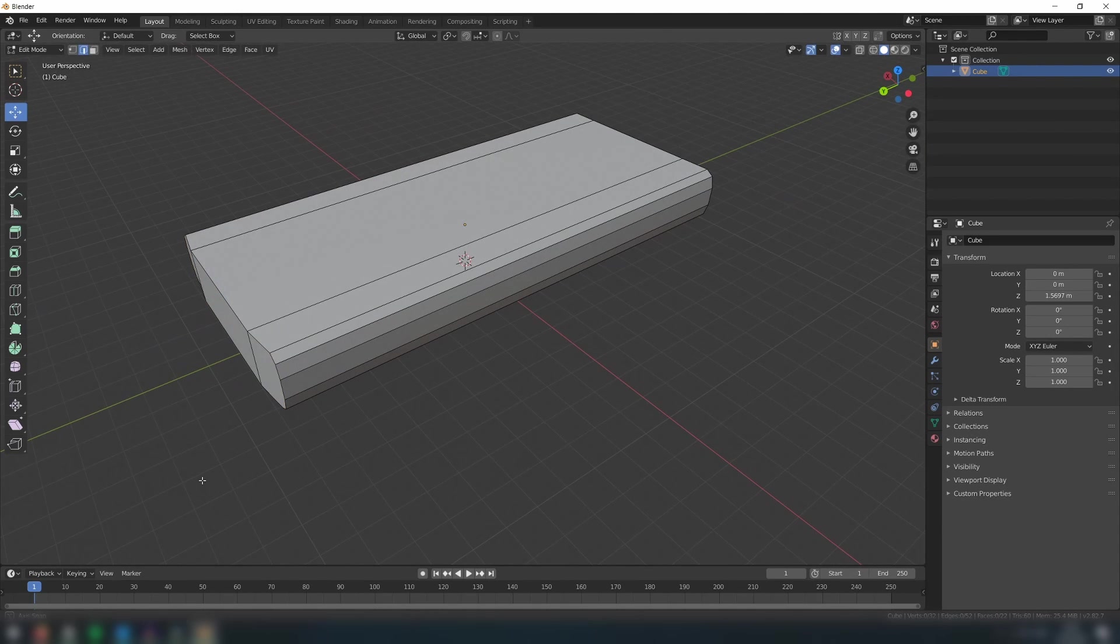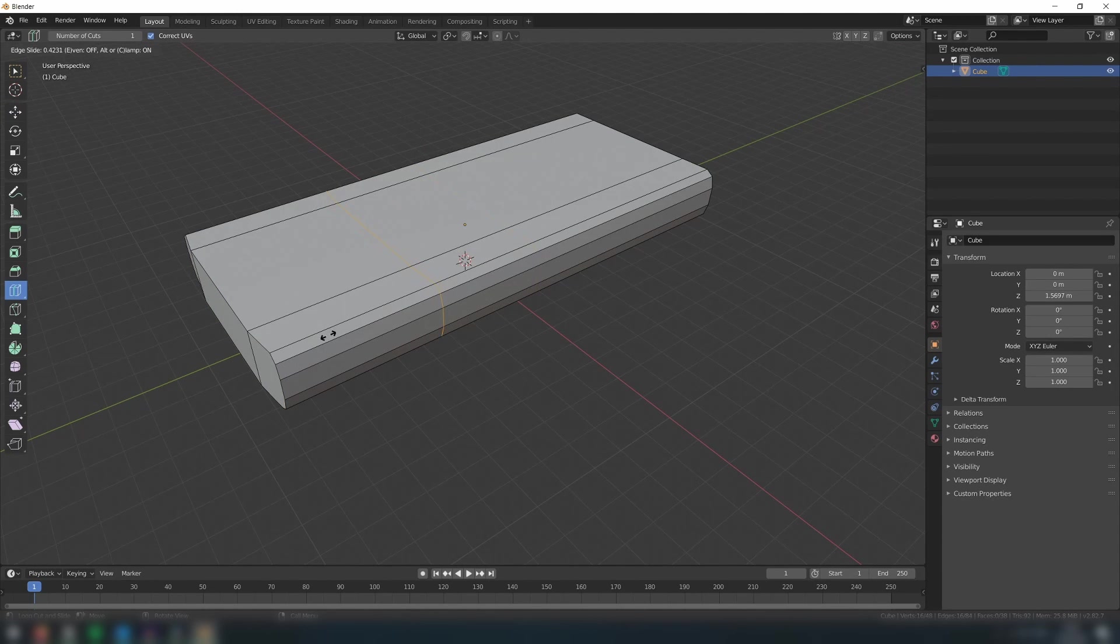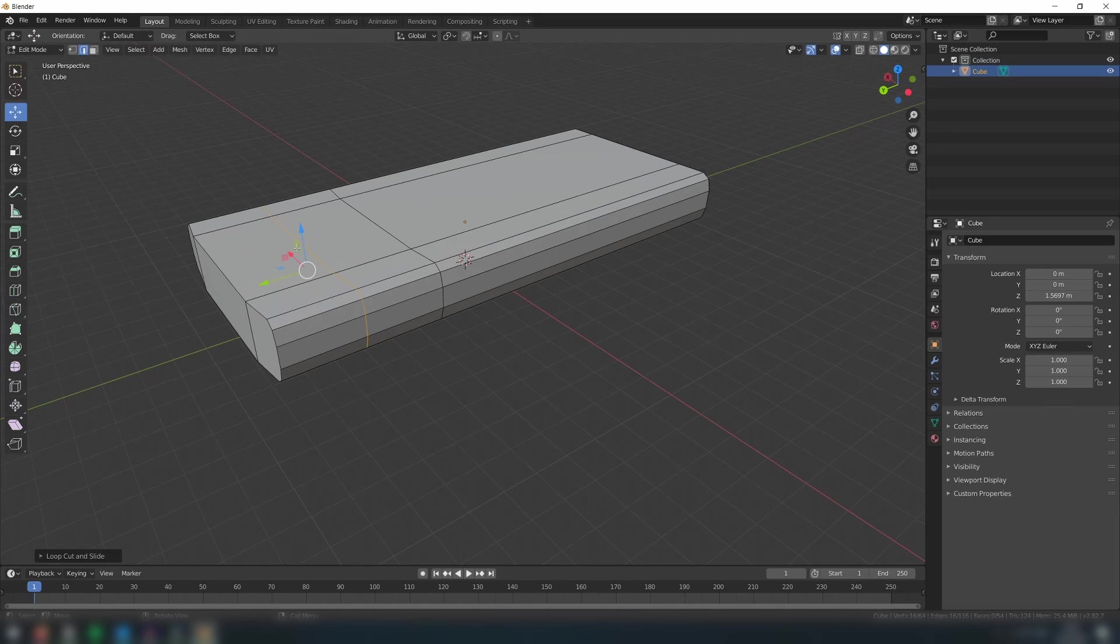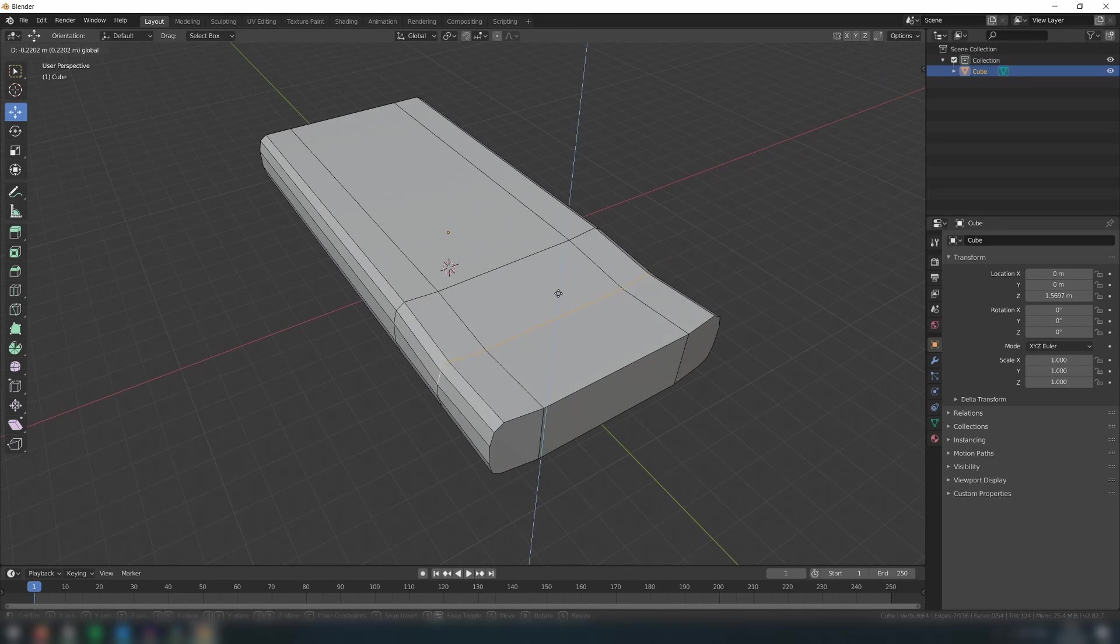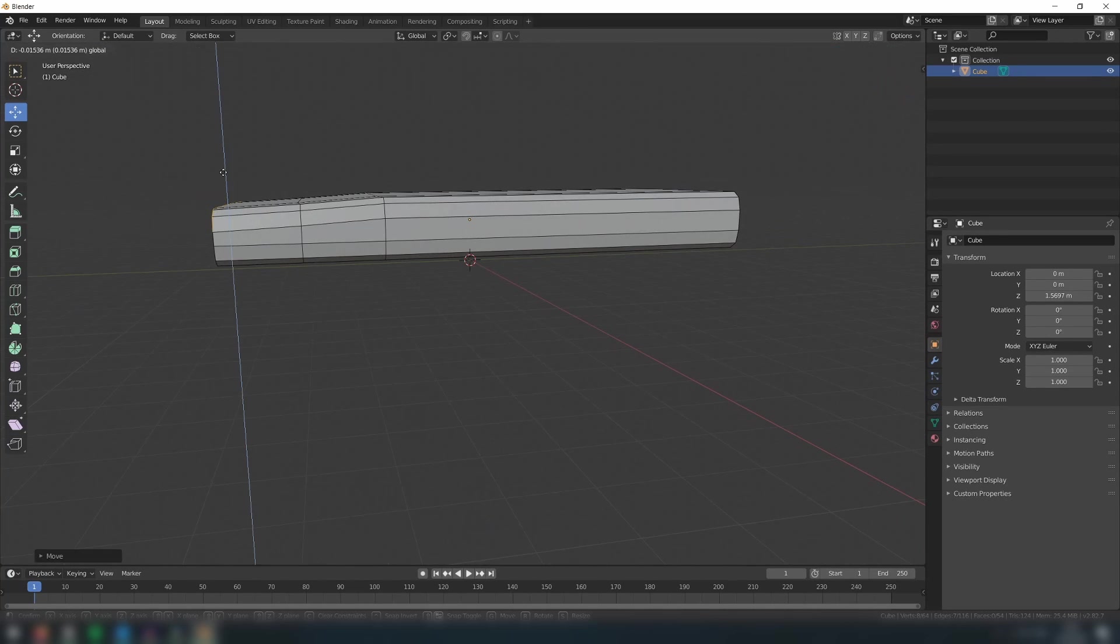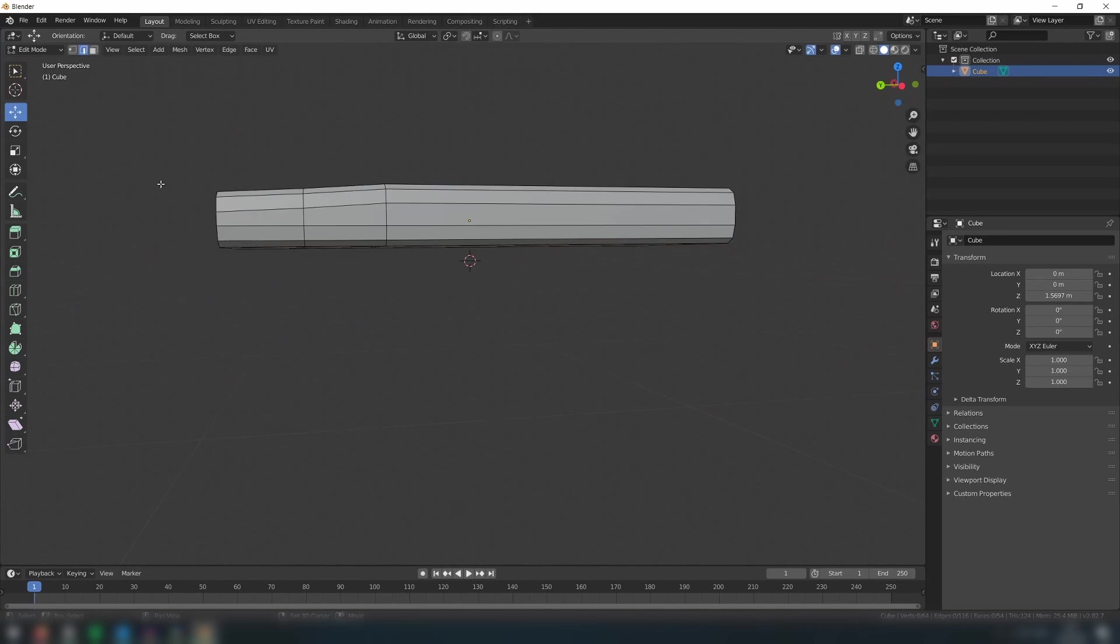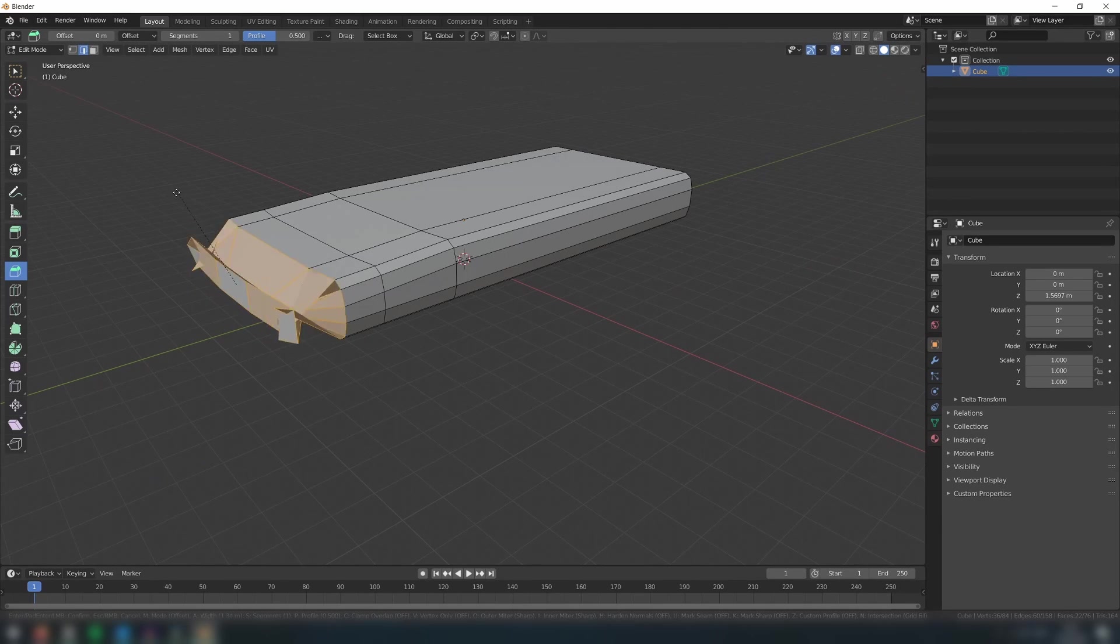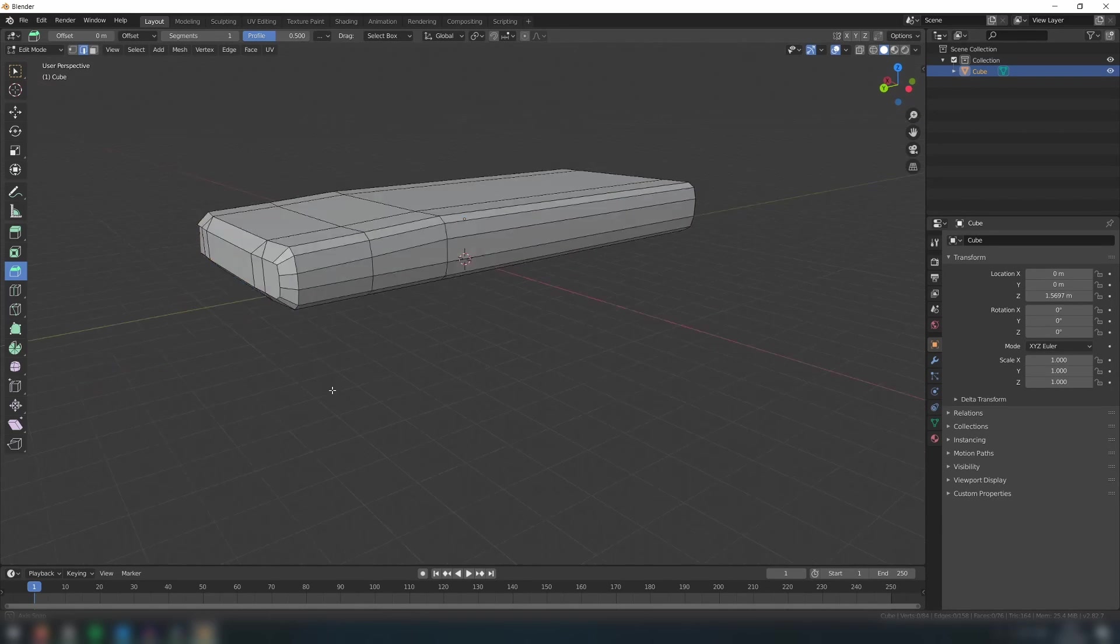Create more loop cuts like so to create the bonnet of the car. Then move these top edges downwards to round out the bonnet. Finally, use the bevel tool to round out the front face of the car.